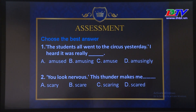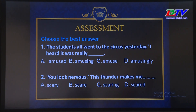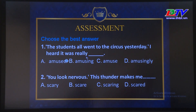Sau khi các em đã xem phần trình bày và thực hành, bây giờ chúng ta kiểm tra xem mình đã tiếp thu được những gì. Choose the best answer. Number 1: 'The students all went to the circus yesterday. I heard it was really ___.' A. Amused B. Amusing C. Amused D. Amusingly. The answer is B — amusing. Ở đây chúng ta để ý phía trước có chủ ngữ 'it' đề cập đến vật, chúng ta dùng tính từ dạng -ing.